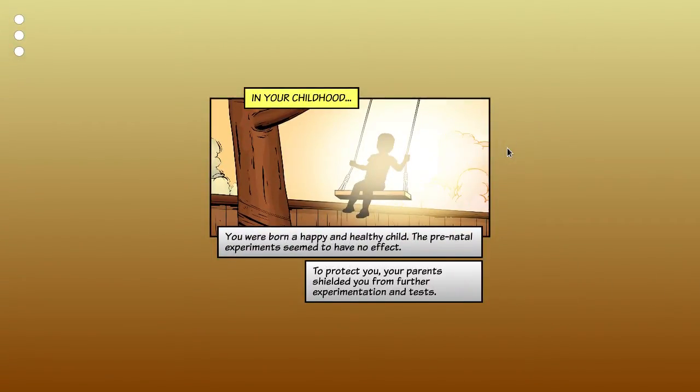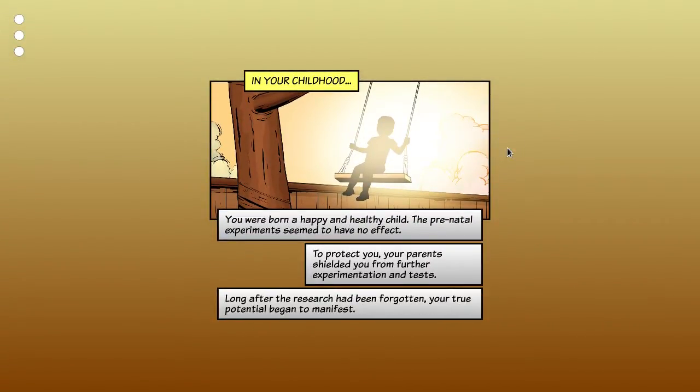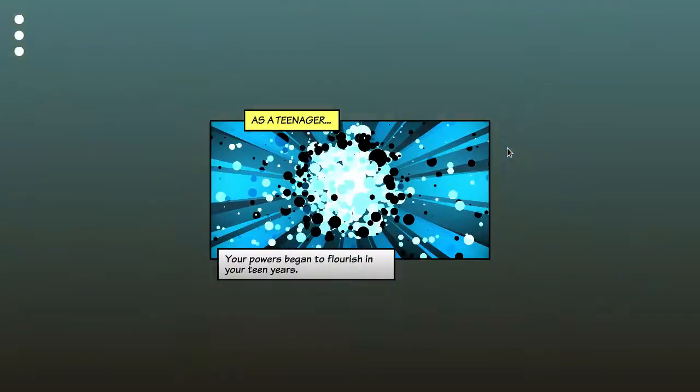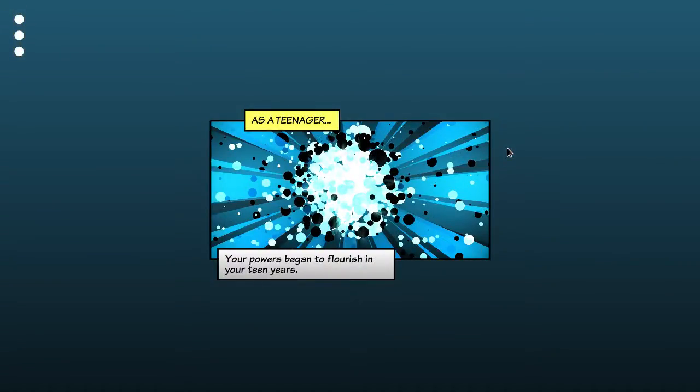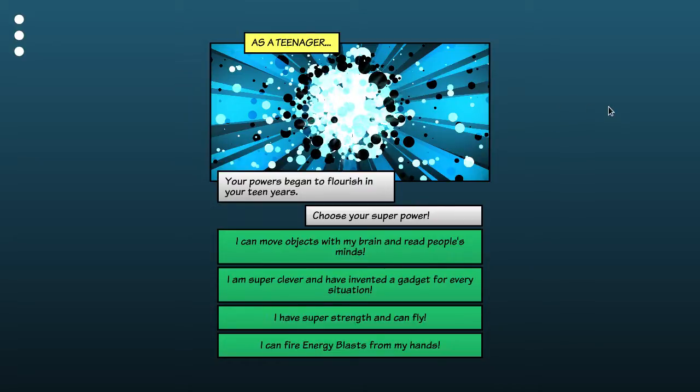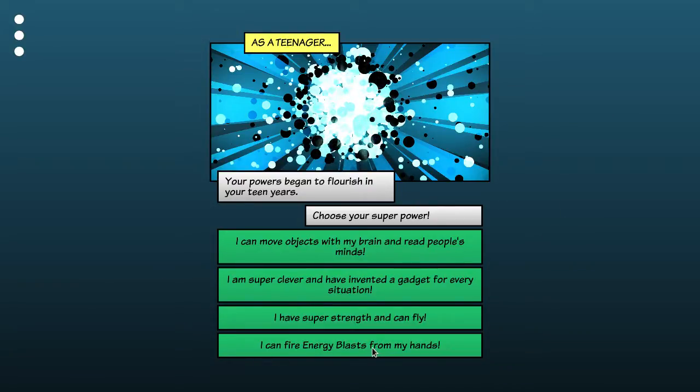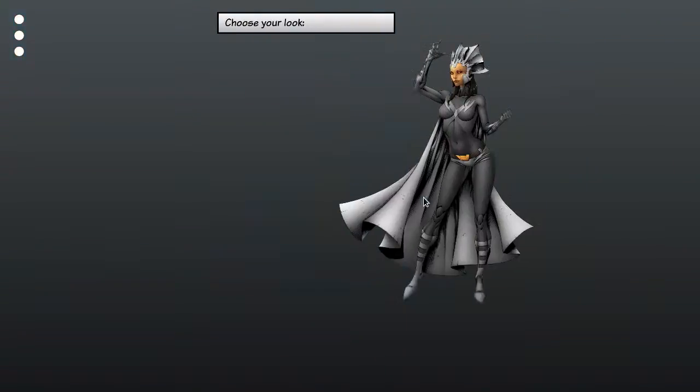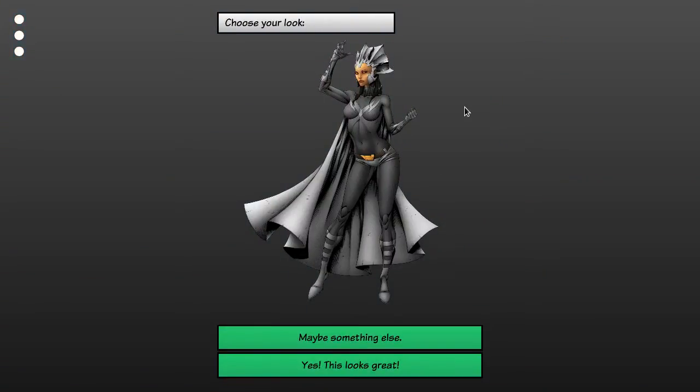So as a child you were subjected to weird irradiation experiments. No doubt your parents felt suitably guilty about that. Let's do energy blasts.